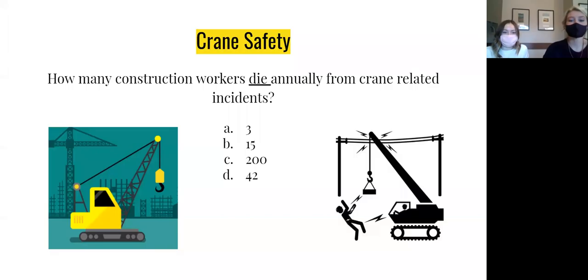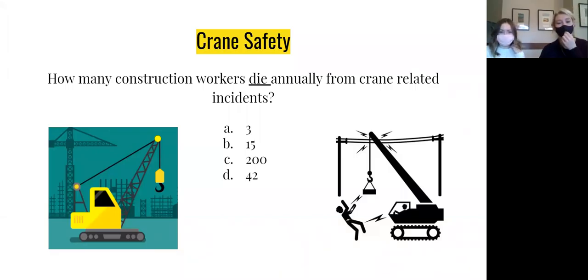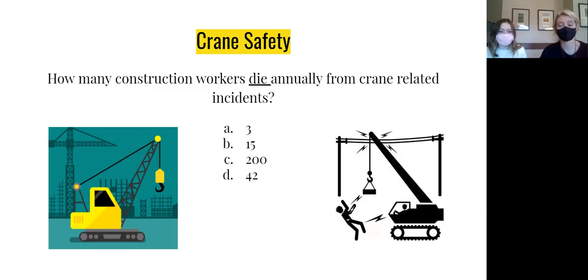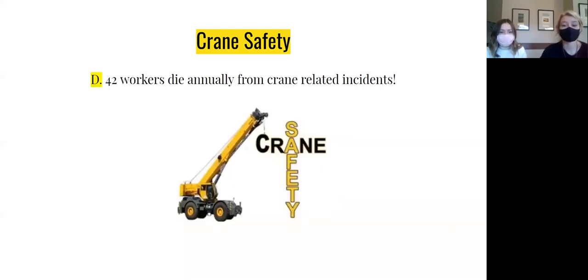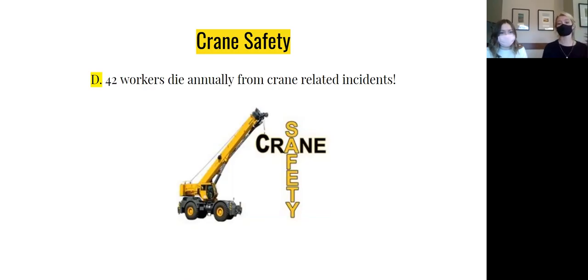To start off, how many people do you think are killed yearly involving crane accidents — 3, 15, 200, or 42? On average, 42 people a year are killed in crane accidents on construction sites.